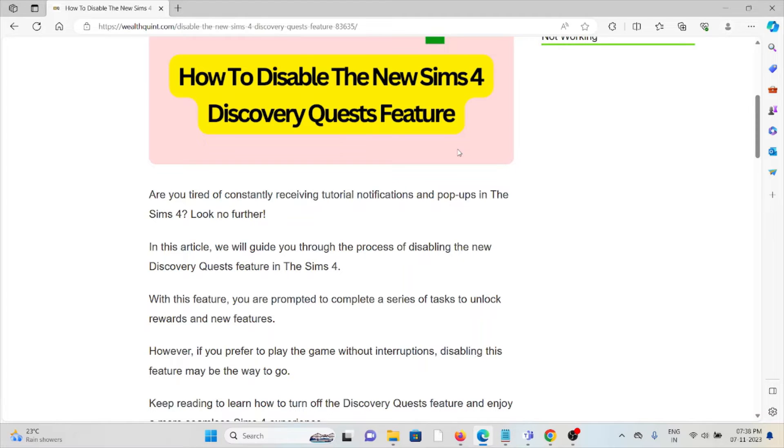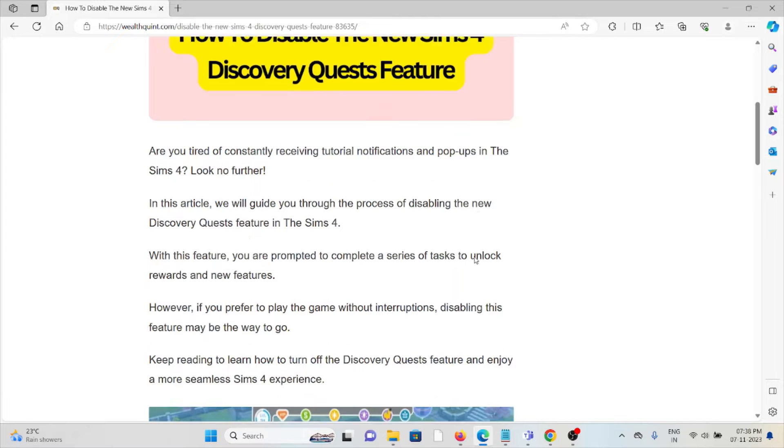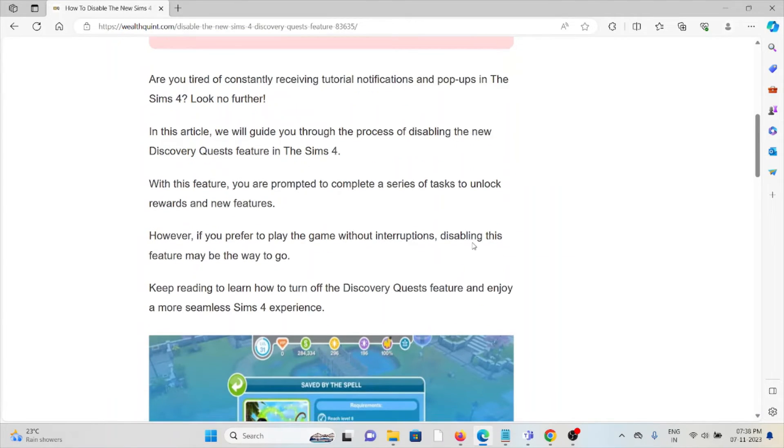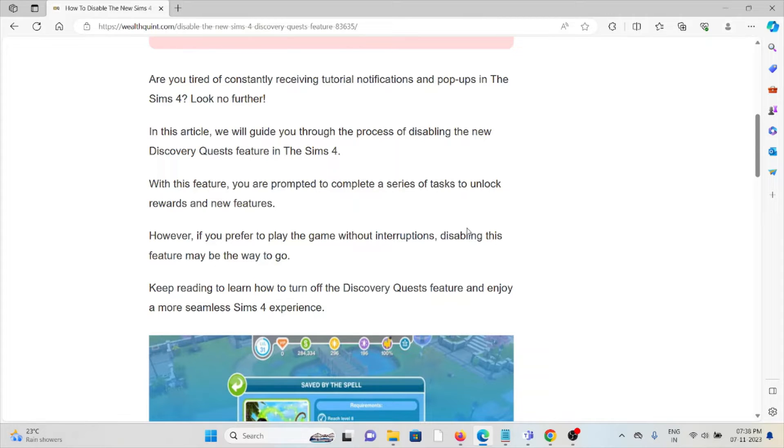This video will guide you through the process of disabling the new Discovery Quest feature in The Sims 4. With this feature, you are prompted to complete a series of tasks to unlock rewards and new features.